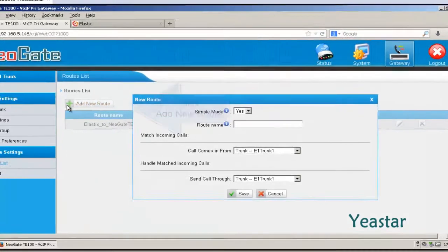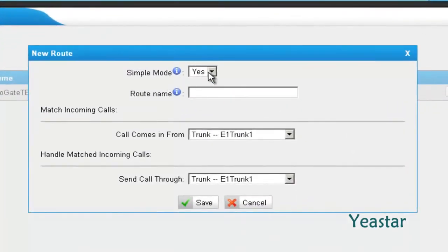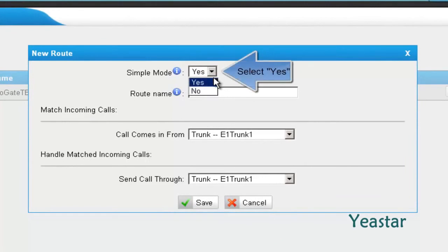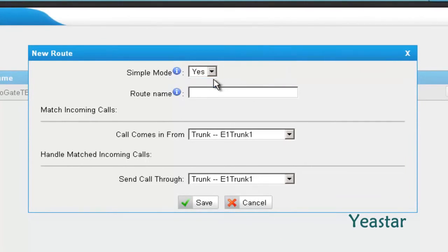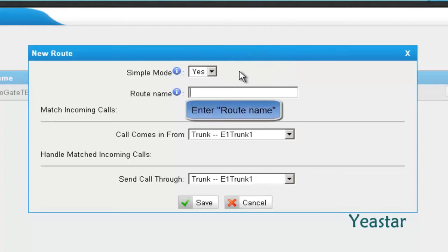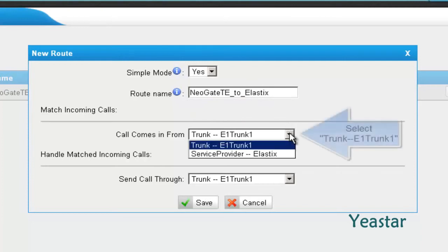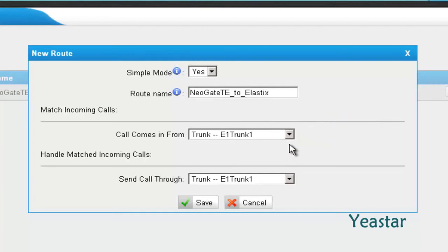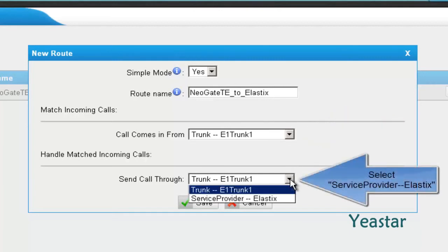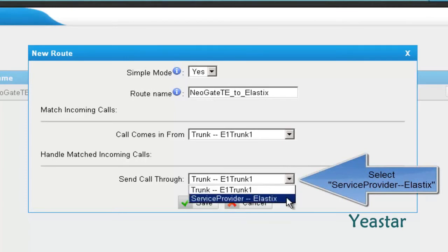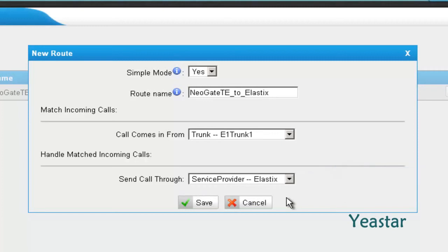Create a new route in NeoGate TE. In simple mode, choose Yes. Define the route name. Click Save.